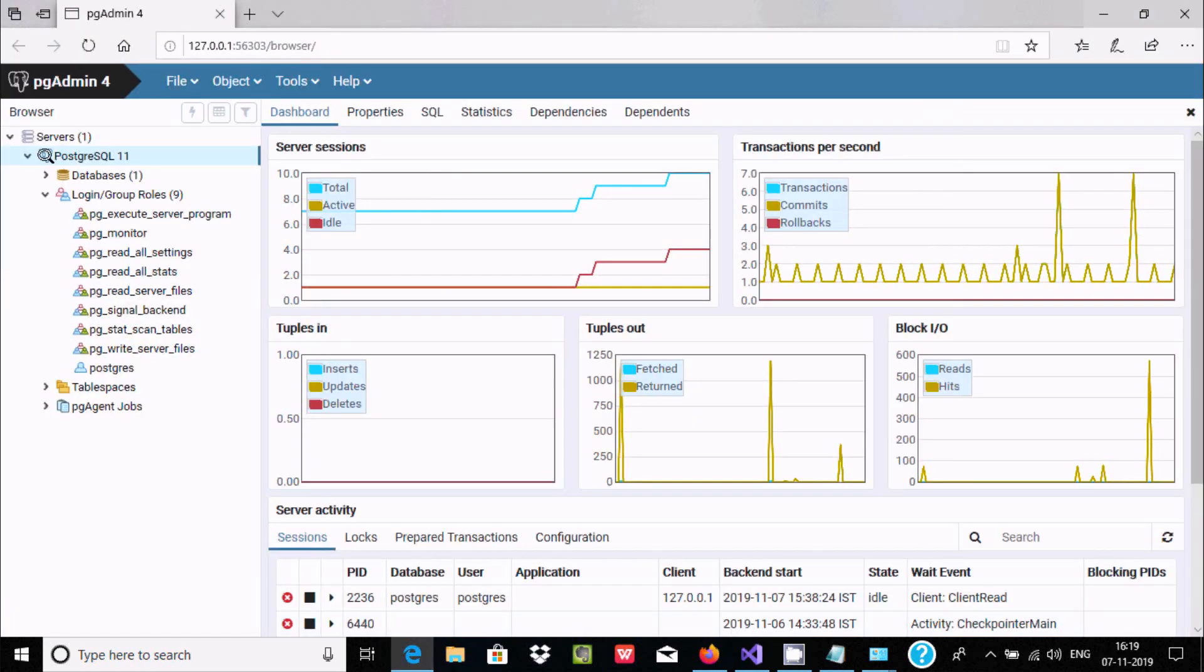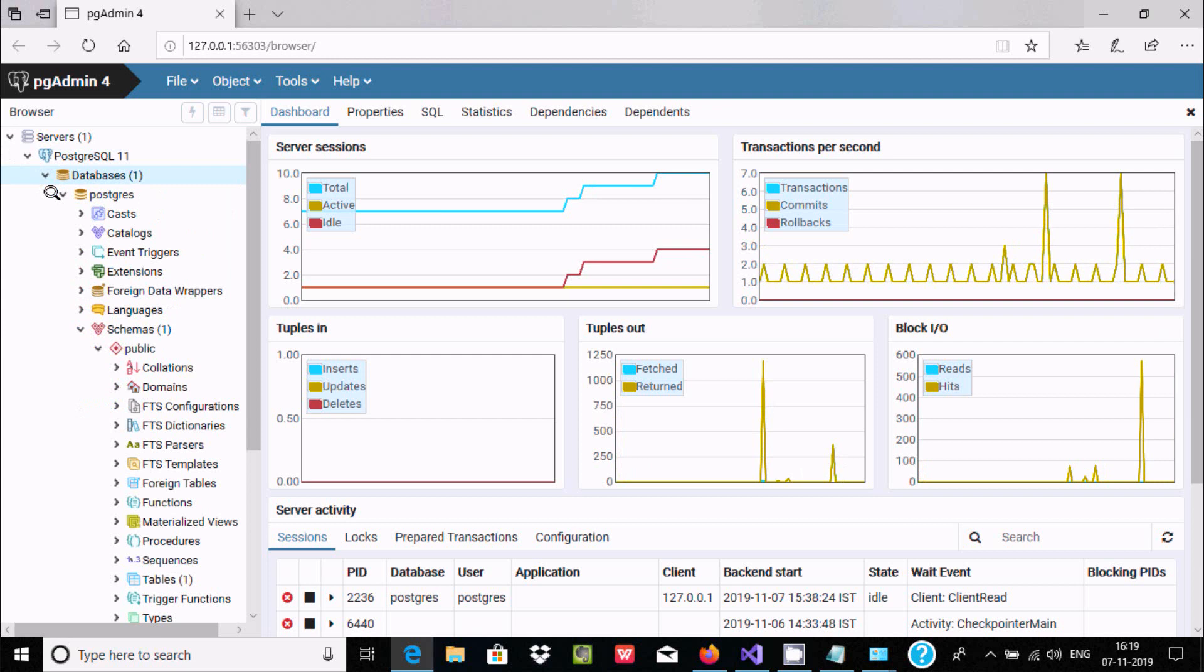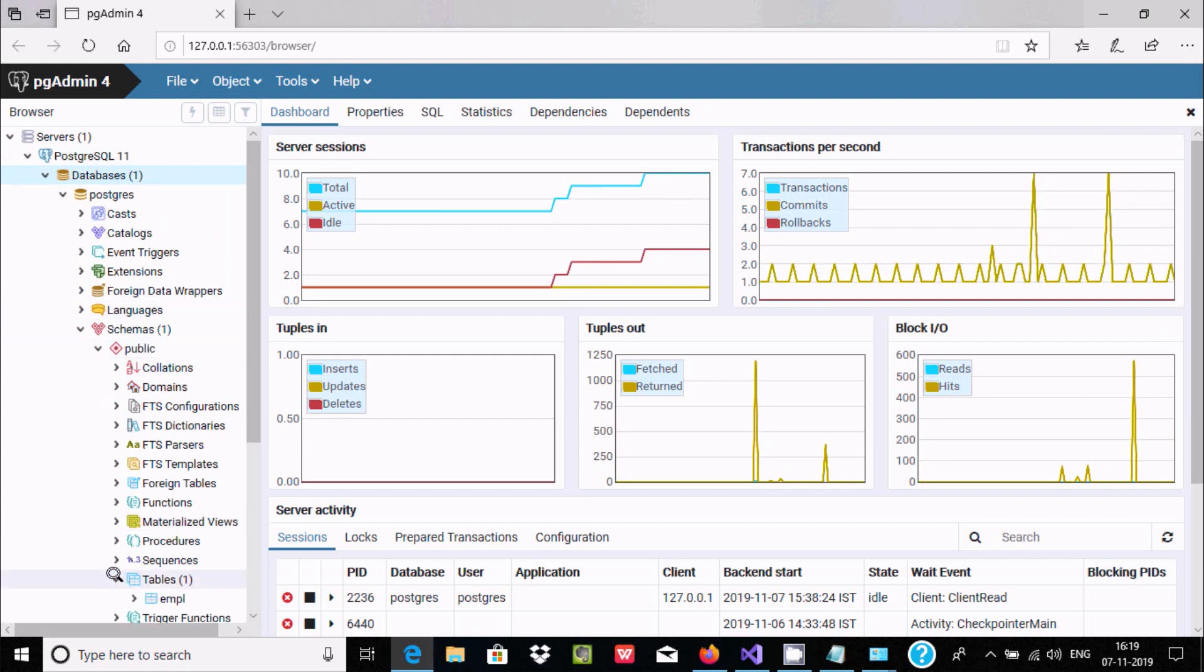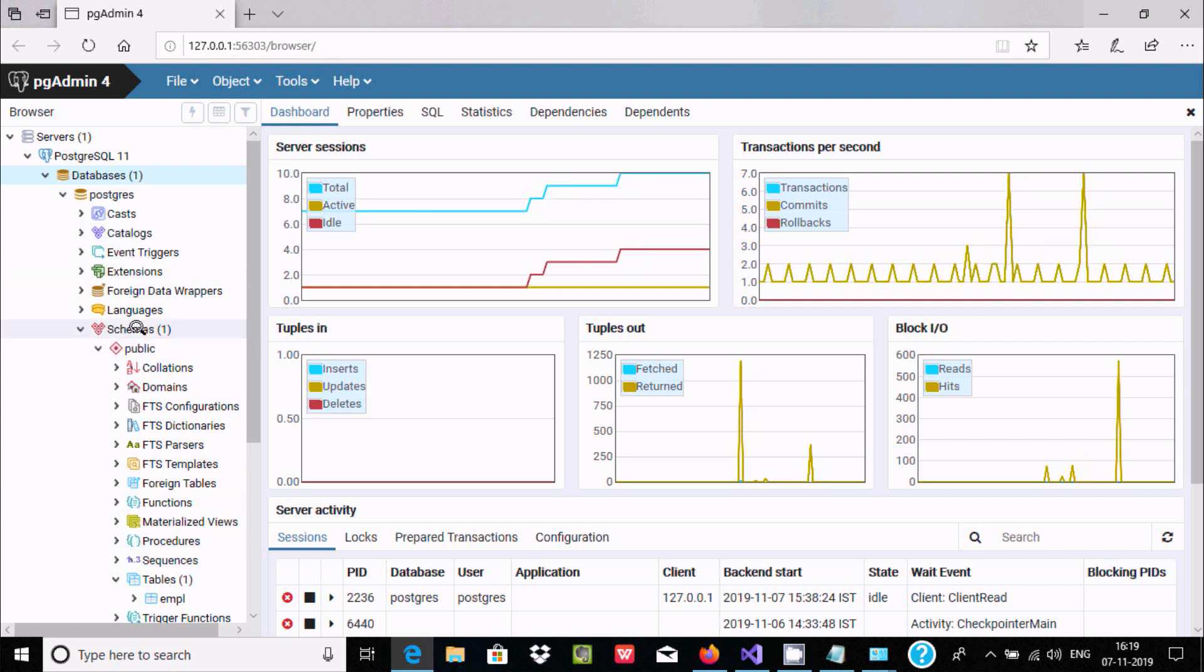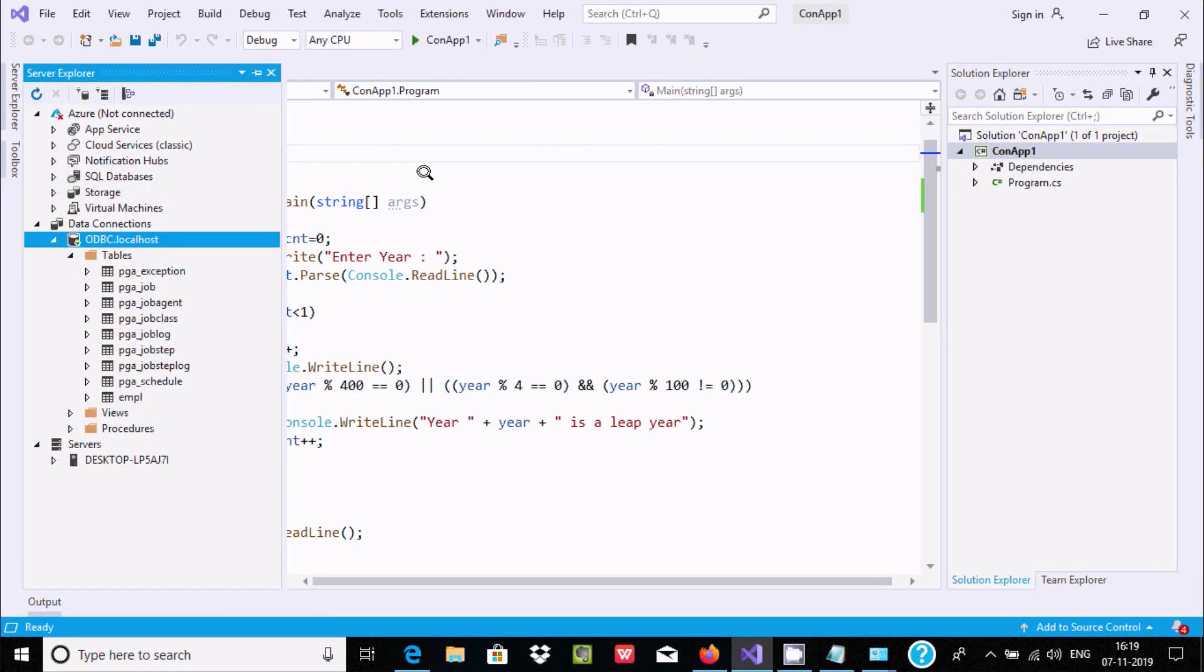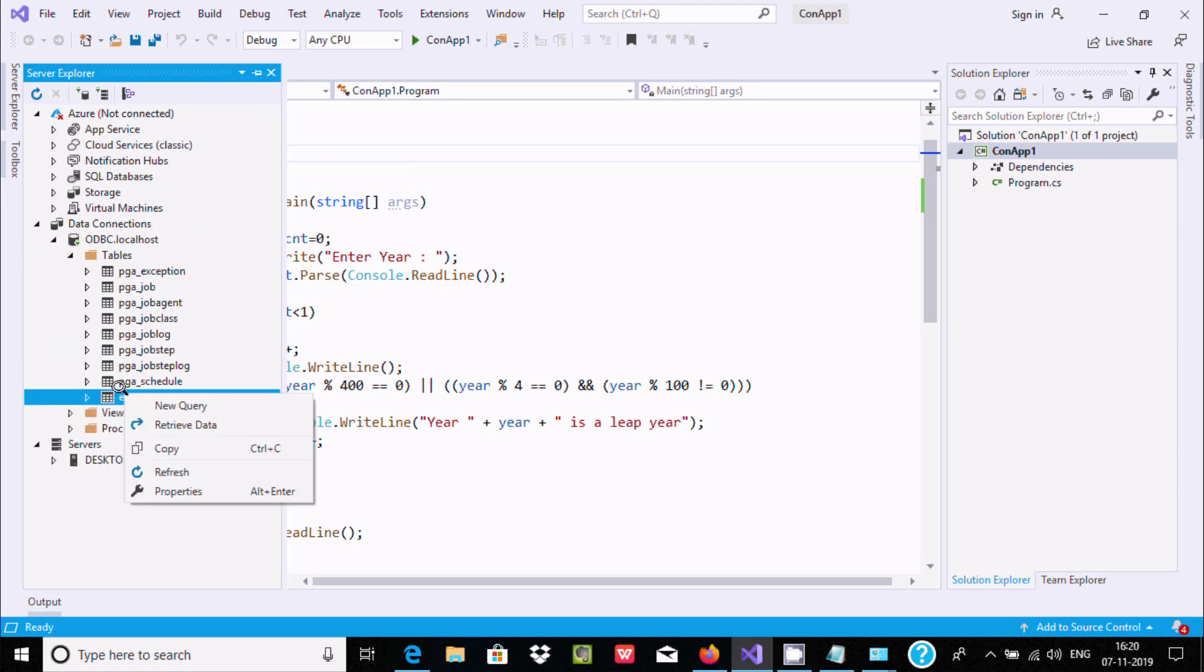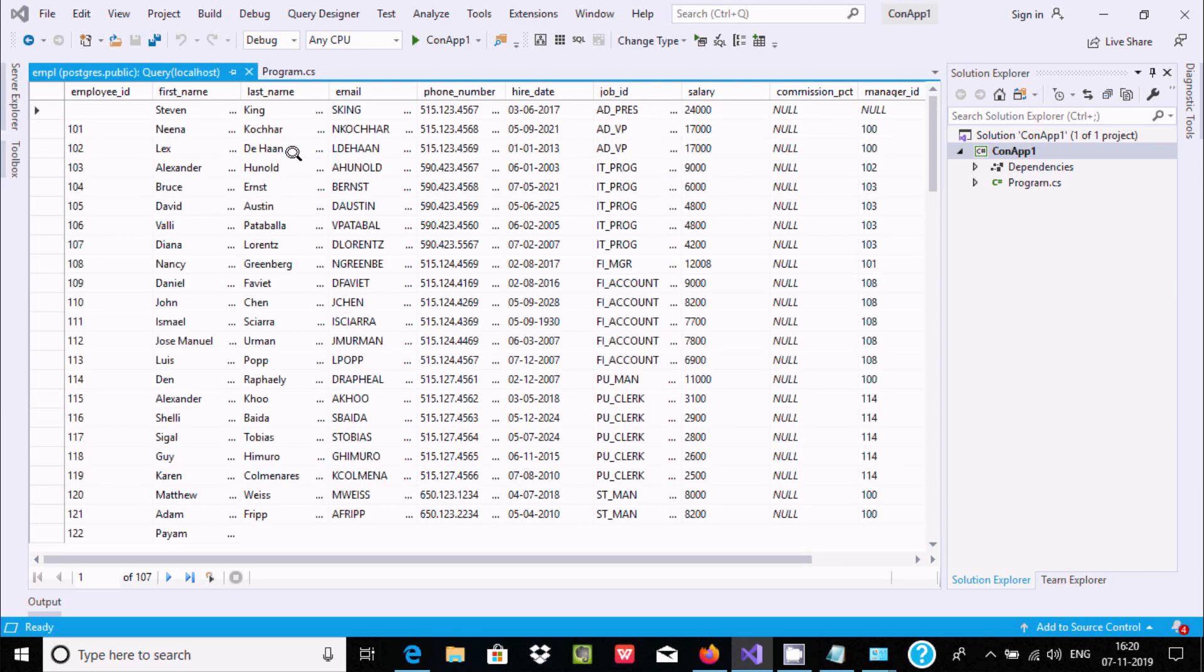If you want to see the table contents, here you can see Public. Go to tables. This is the public table inside there. Here you can see the EMPR table. If you double click, you can see the columns inside. Right click and select Retrieve Data. Now it will retrieve the data. This is the data inside there.